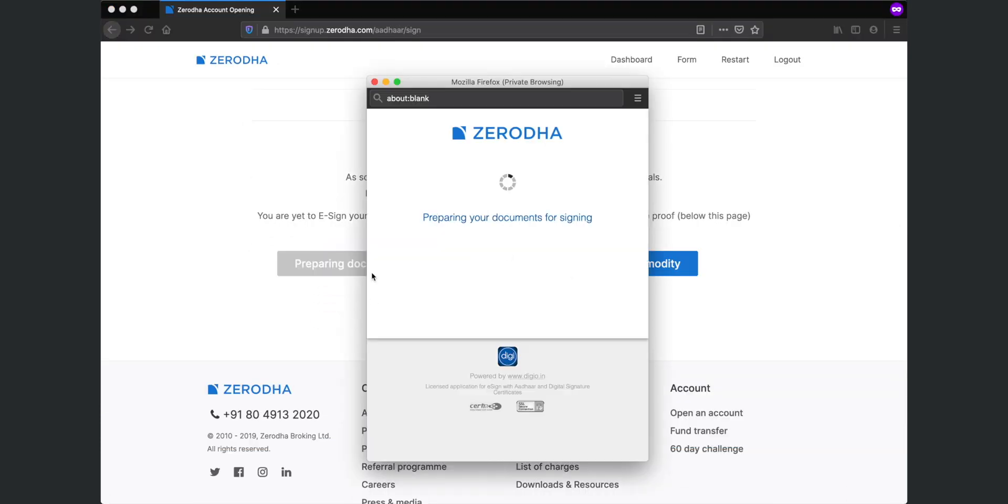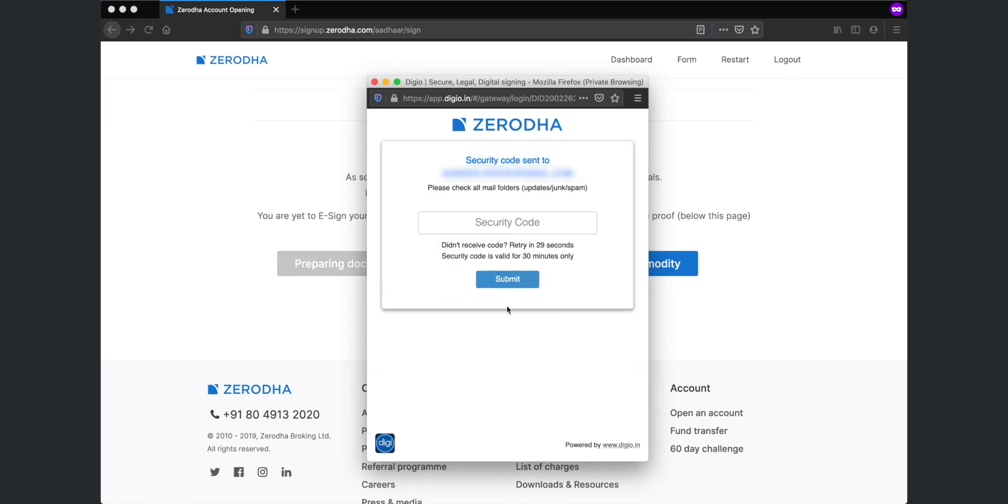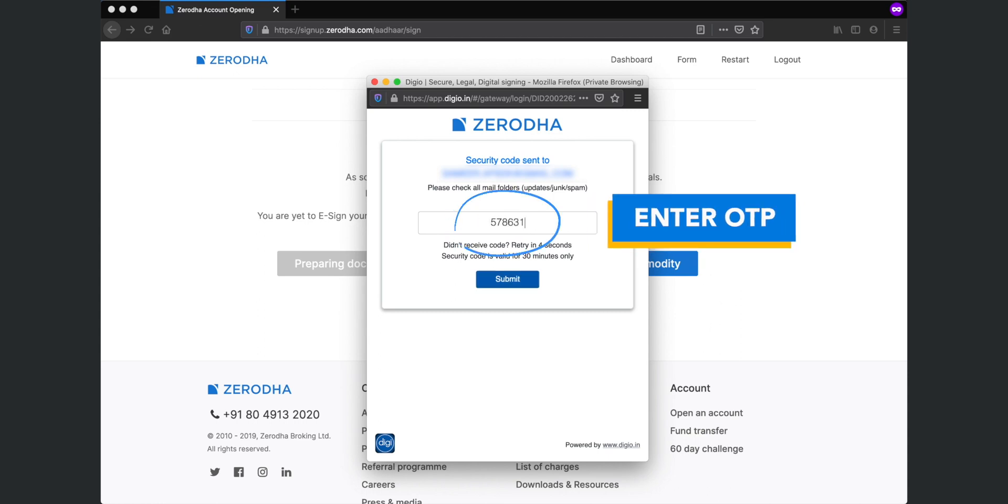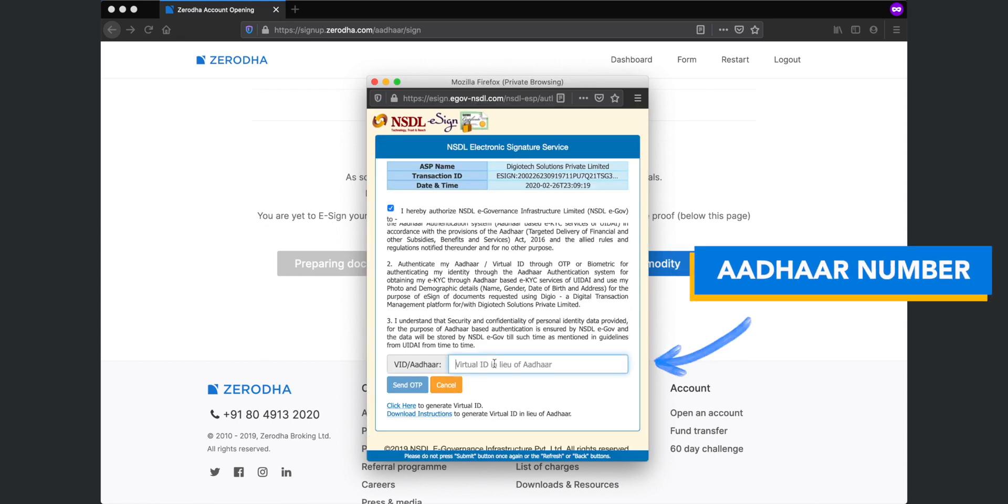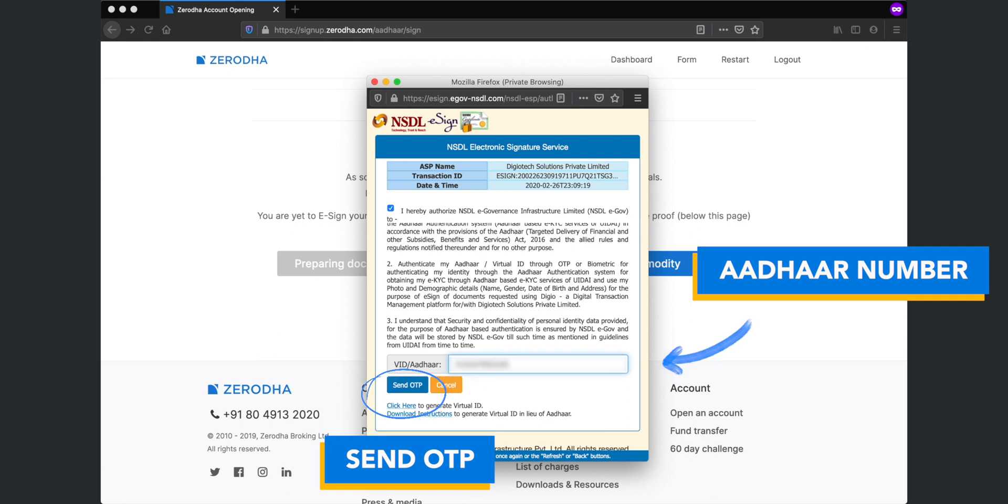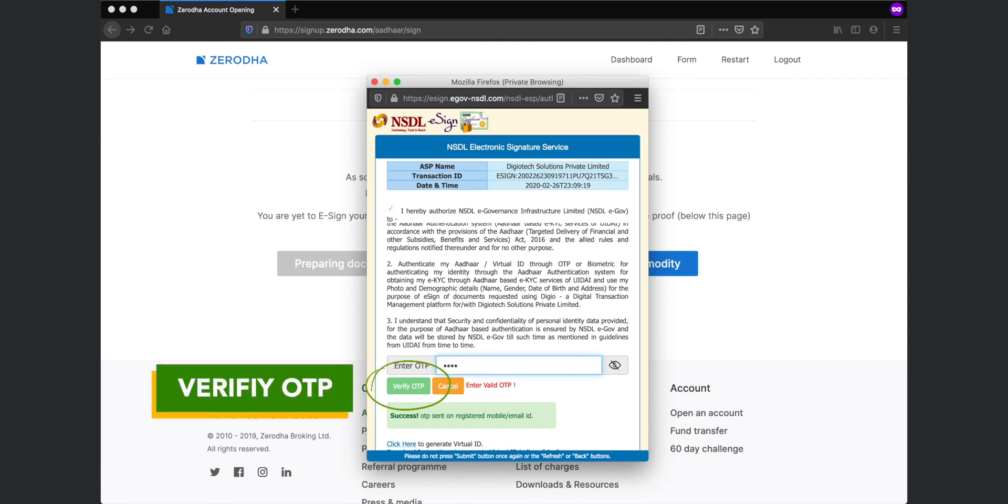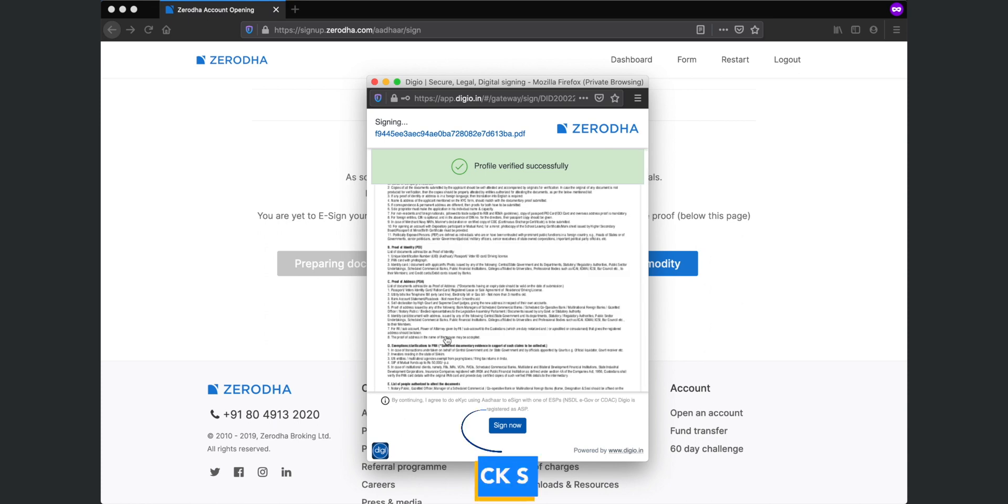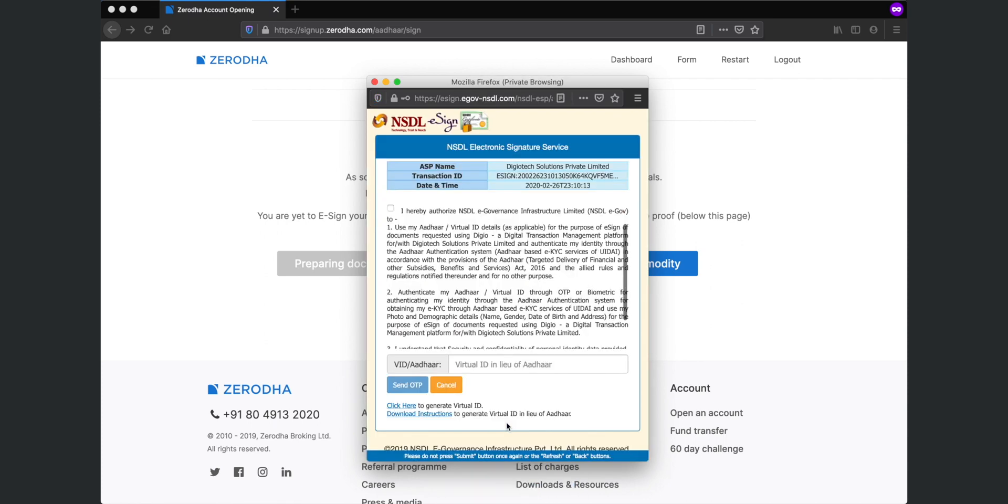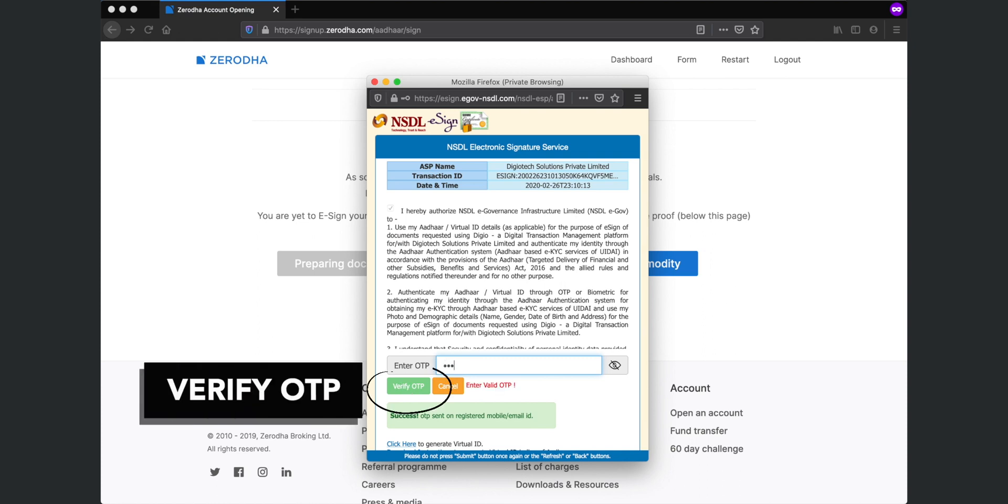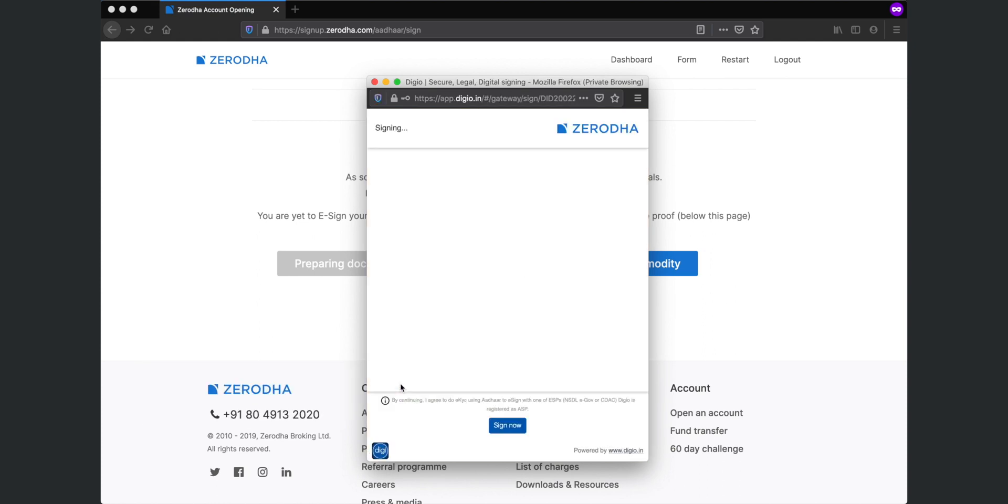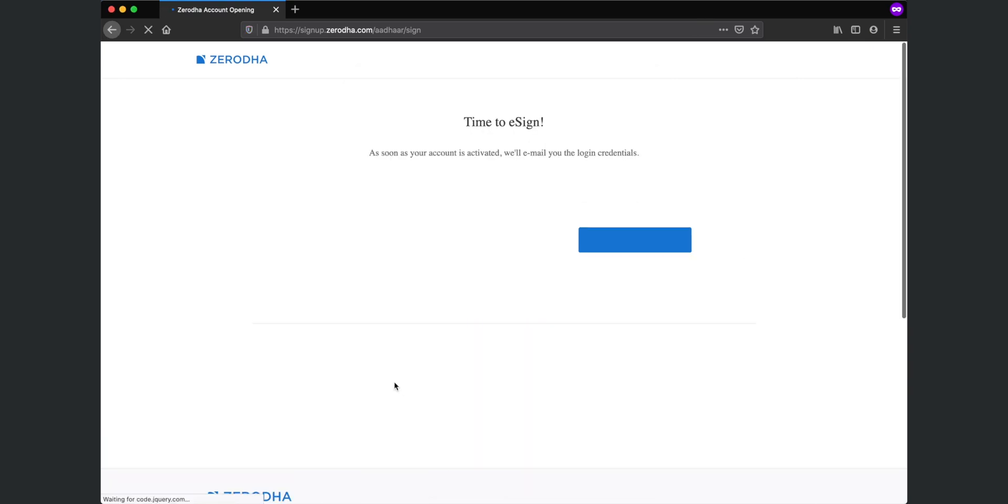On clicking e-sign equity, you will be asked to authorize your email address. You will receive a security code on this email. Enter this security code then click on submit. After that accept the declaration. Enter your Aadhaar number and click on send OTP. The OTP will be sent to the number registered with your Aadhaar. Enter this OTP and click on verify. You will see that your profile has been verified. Now you need to sign it. To e-sign, accept the declaration and again enter your Aadhaar number and click on send OTP. Enter the OTP and click on verify.